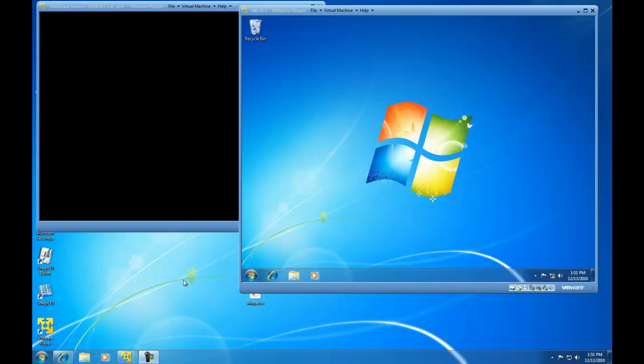Hello, in this video I'm going to show you how to create a deployment share using the Microsoft Deployment Toolkit. We are going to do this virtually on a Windows 7 virtual machine running inside of VMware Player. We also have a 2008 enterprise server that has our Windows 7 source files. So we are going to create a deployment share of Windows 7 Professional using the Microsoft Deployment Toolkit.